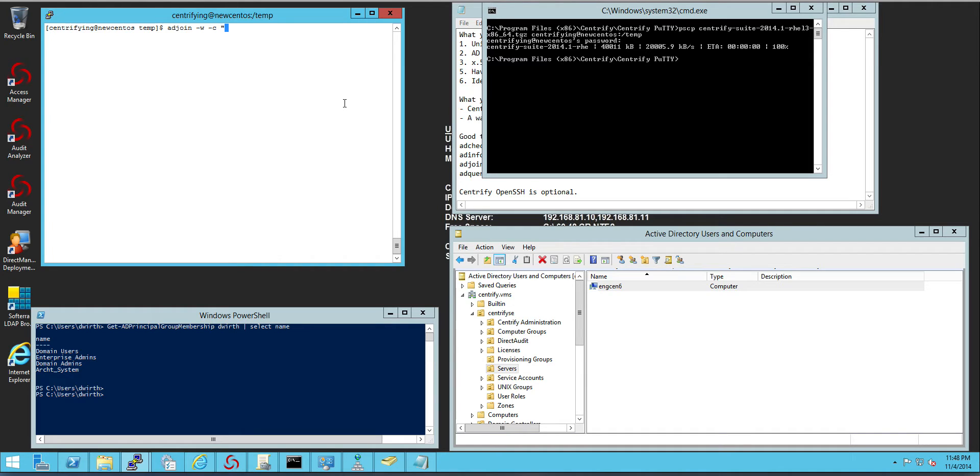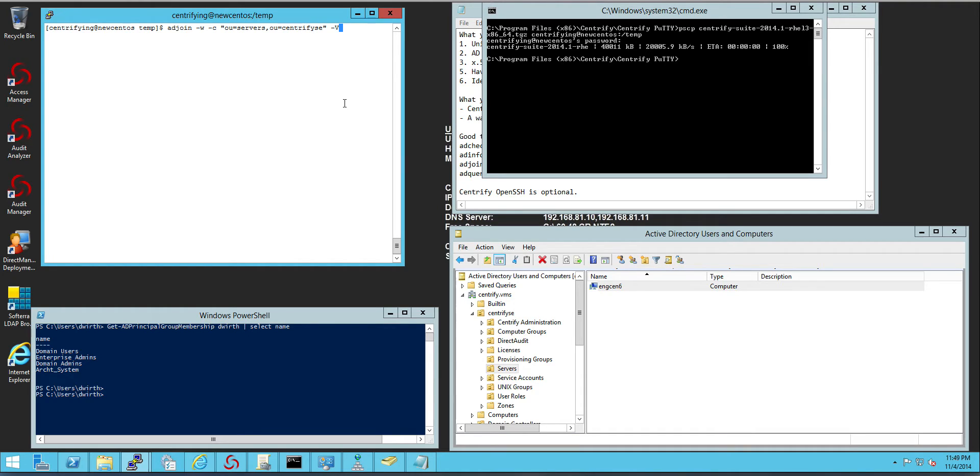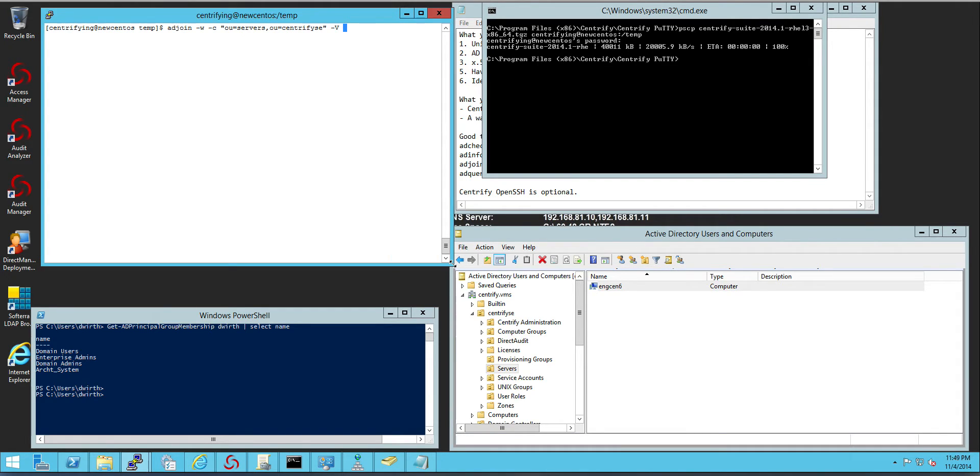the OU of the object that we want to place the object in. In this case servers OU=Centrify SC -V for verbose output -U with the user that can join the system and then the name of the domain.